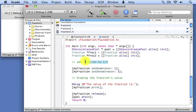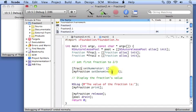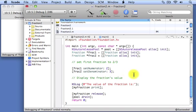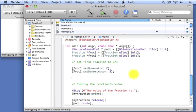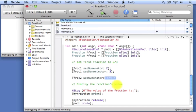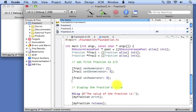Let's change our comments and set the first fraction to two-thirds. We'll send the set numerator message to frac1 and tell it to set the numerator to 2. We'll tell it to set its denominator to 3. Now we're going to set the numerator of the second fraction to 3 — we're setting the second fraction to 3 sevenths. So we set its numerator to 3 and its denominator to 7.